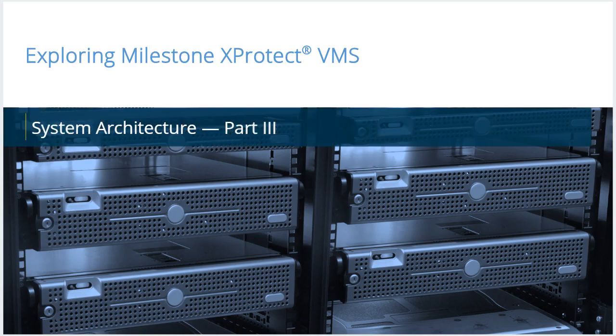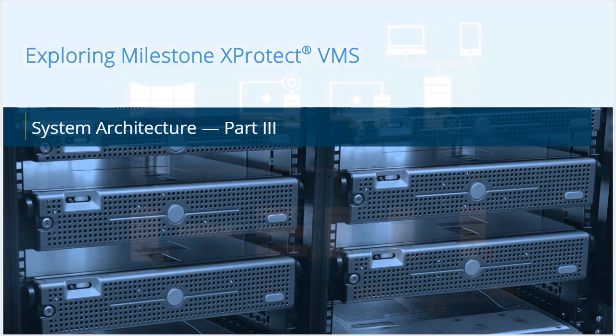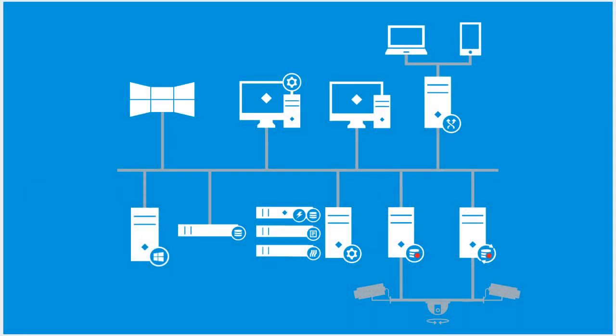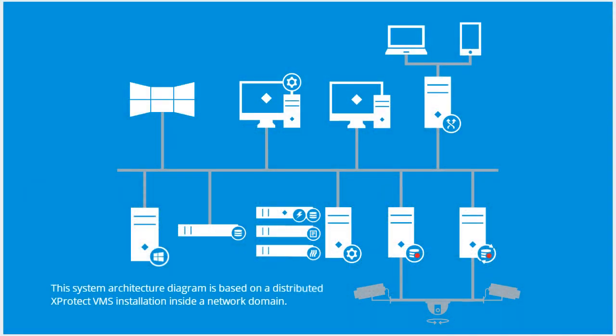In this video tutorial, you will explore the system architecture of an XProtect Video Management Software installation. Let's look at a system architecture diagram and explore its system components in more detail.